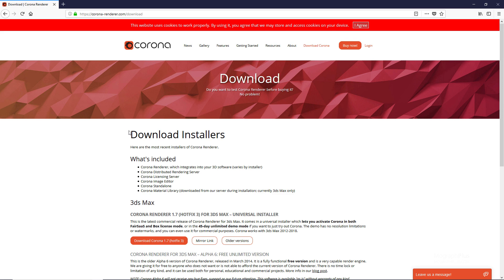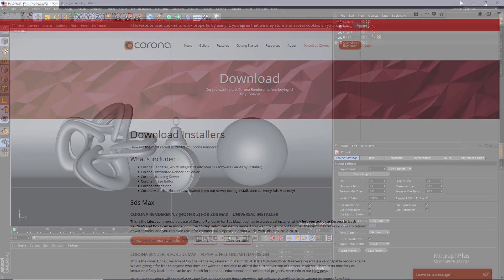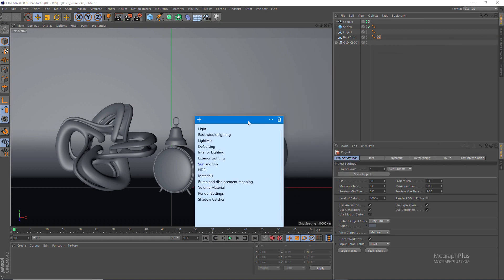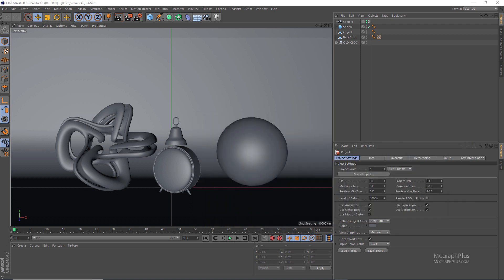Let me just get back to Cinema 4D. I'll try to be as brief as possible but it's going to be a fairly long, freestyling tutorial — I don't have any plan or script. We're going to take a look at lighting, light mix, denoising, interior and exterior lighting, sun and sky, HDRI, materials, displacement mapping, volume materials, volumetric effects, some render settings, and shadow catcher. Hopefully we get to finish all of this in under an hour.